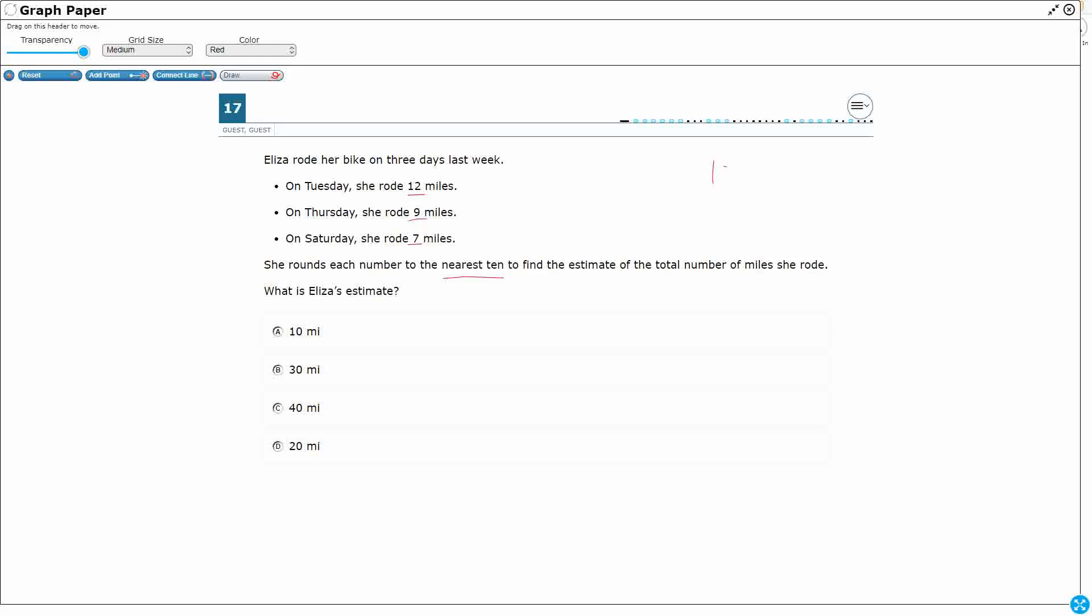Alright, so we've got 12, we've got 9, we've got 7. So if we think of this as a part, part, part, whole, the question is what is our total? We need to find the estimate and it tells us what to do. We round it to the nearest 10. So let's do this.